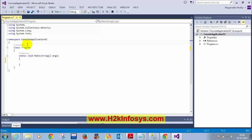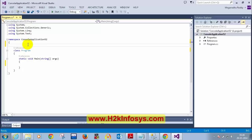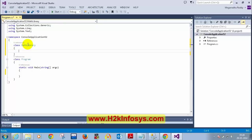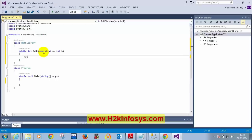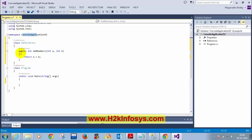I'm going to create my own class called 'MathLibrary'. Inside that I'm going to have a method for adding two numbers: public int AddNumbers(int a, int b). Here I'm going to return a + b. So I've added a new class inside the namespace ConsoleApplication. Now you're seeing two classes — one is 'Program' and the other is 'MathLibrary'.